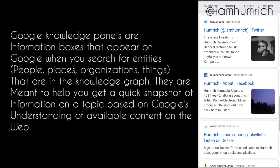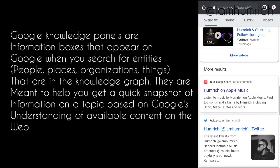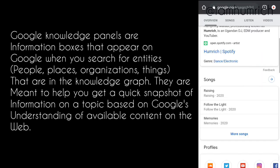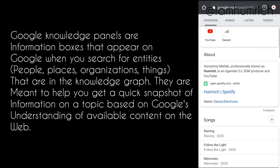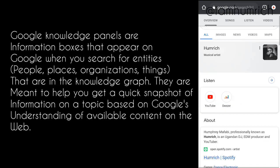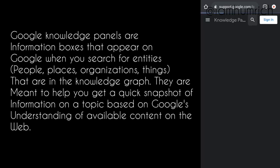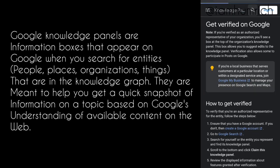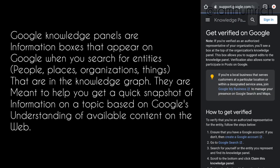when you search for entities—people, places, organizations, things—that are in the knowledge graph. They are meant to help you get a quick snapshot of information on a topic based on Google's understanding of available content on the web.